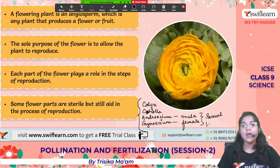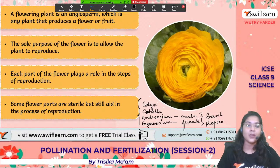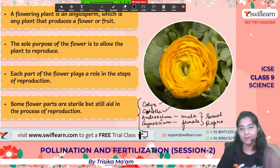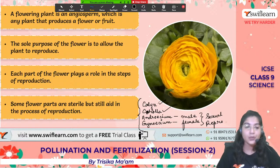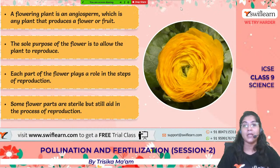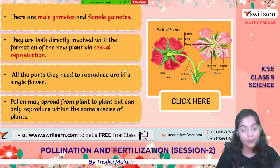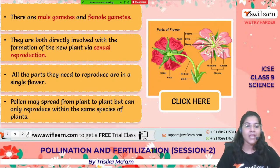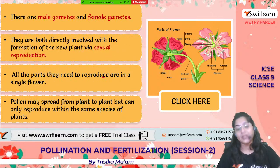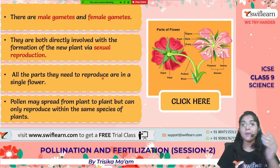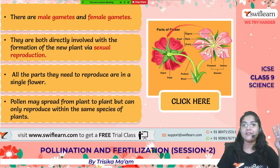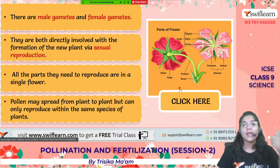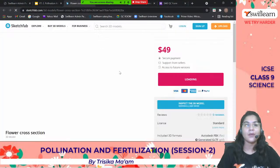The calyx and corolla do not take a direct part in pollination but help indirectly. The androecium and gynoecium are both very important for sexual reproduction in flowering plants. The male gametes and female gametes are produced in the male and female parts of the flower respectively. The male part, the stamen, contains two parts: the anther and the filament. The female part is known as the pistil, also called the carpel, which has three parts: the stigma, style, and ovary.